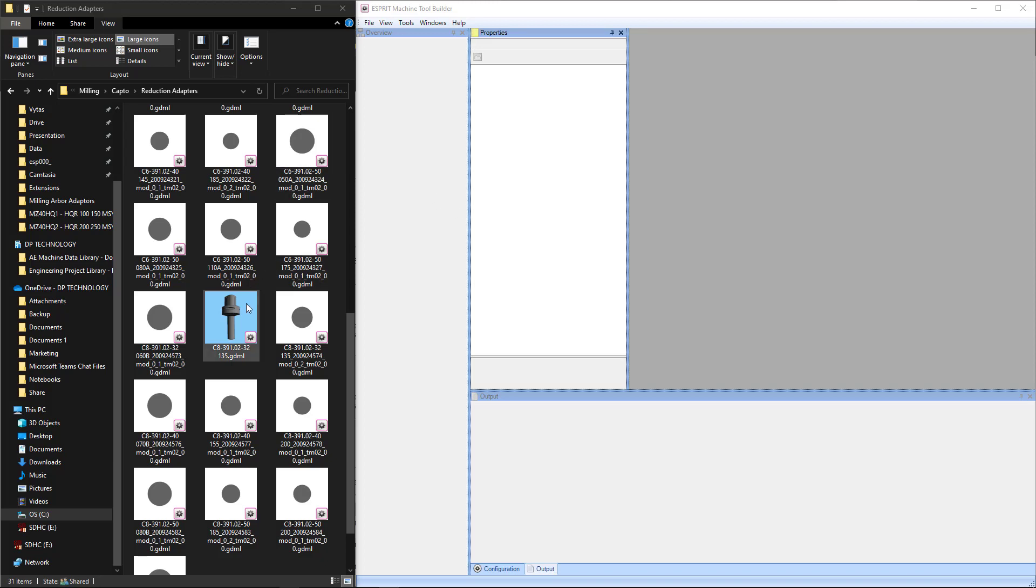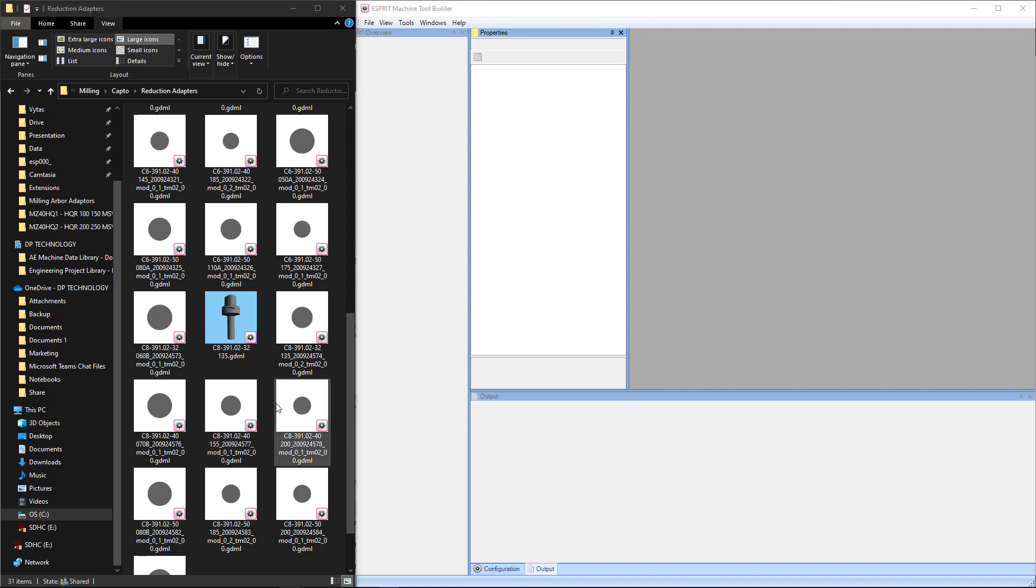Okay, so maybe you're wondering how sometimes you see the GDMLs in the downloads have a specific view saved with them, and then maybe the ones that you create are always from the top view.